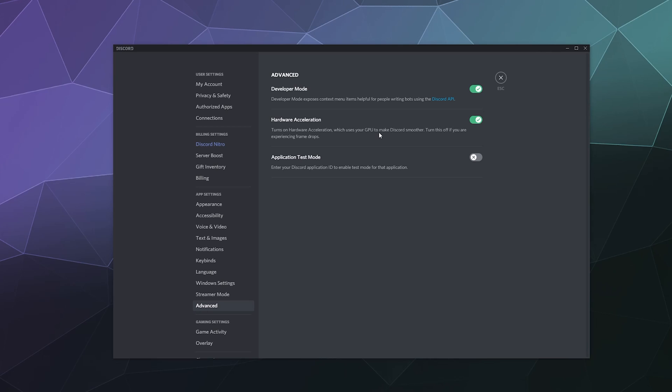Now, what hardware acceleration does is it just makes your computer run a little bit smoother using Discord because it's using direct hardware acceleration methods to use your GPU rather than using your computer's CPU. Totally recommend it unless you're experiencing weird glitchy bugs.